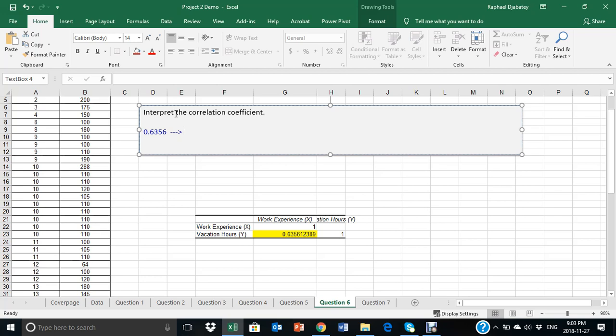look at the template and provide an interpretation of 0.6356. In this case,